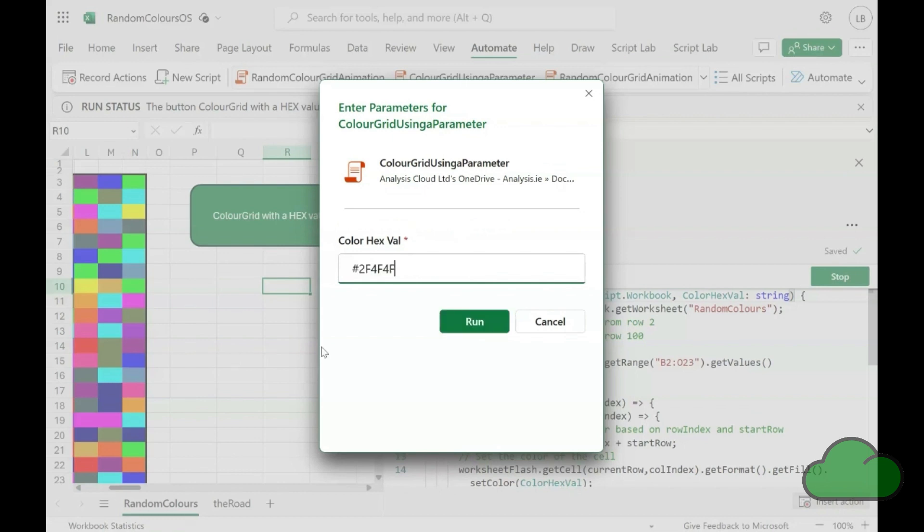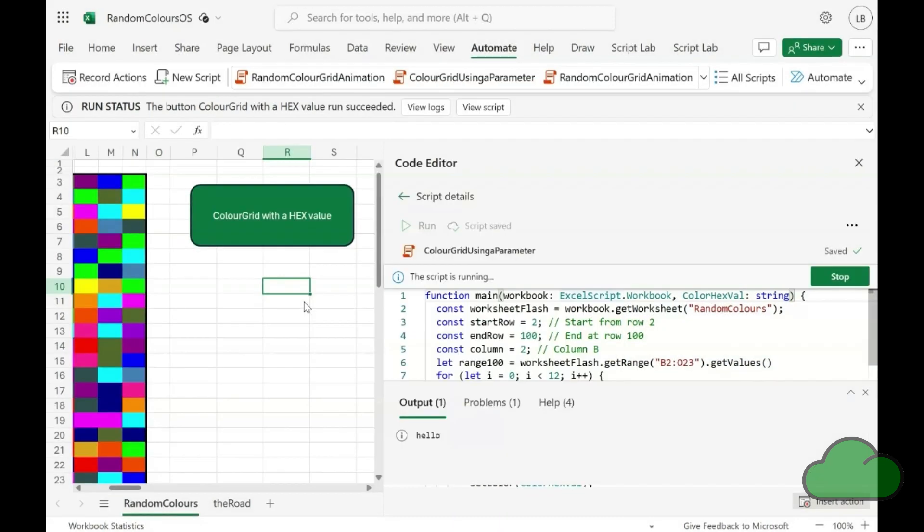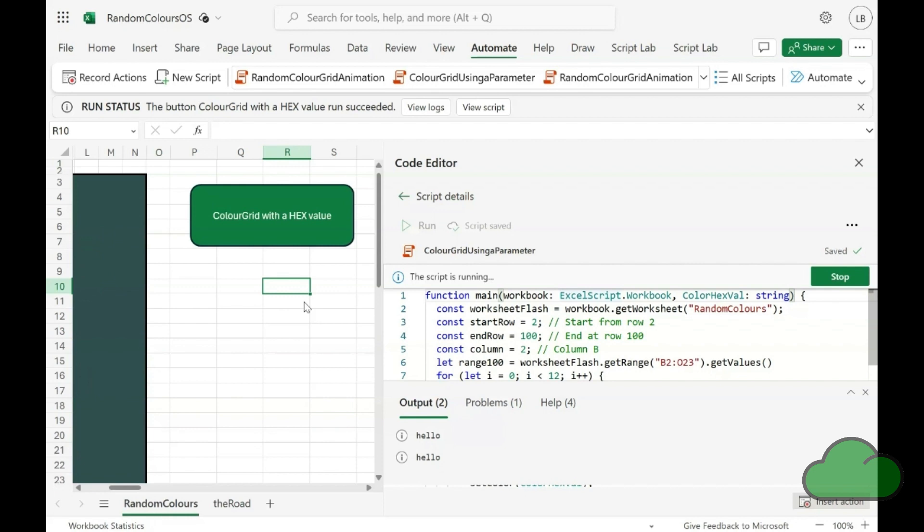We enter our hex value and we can see the grid has been colored with that value.